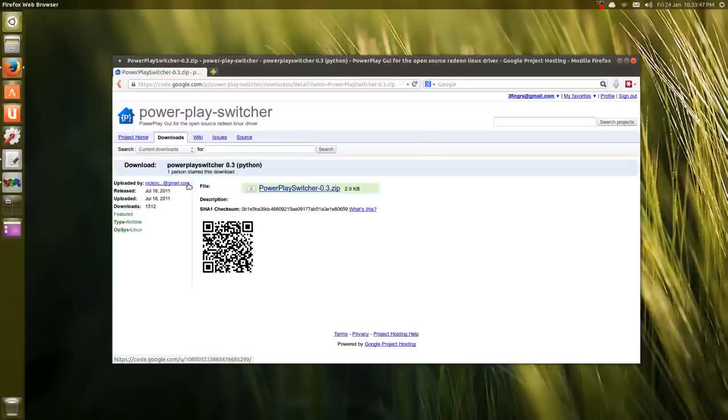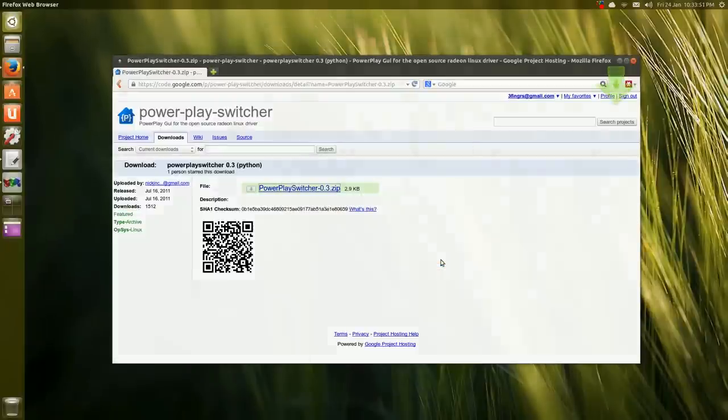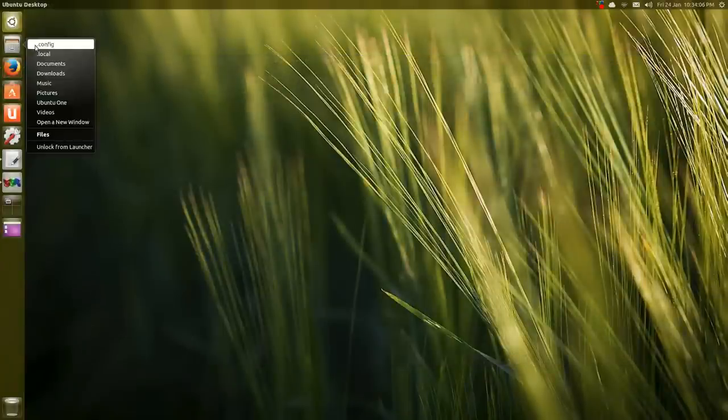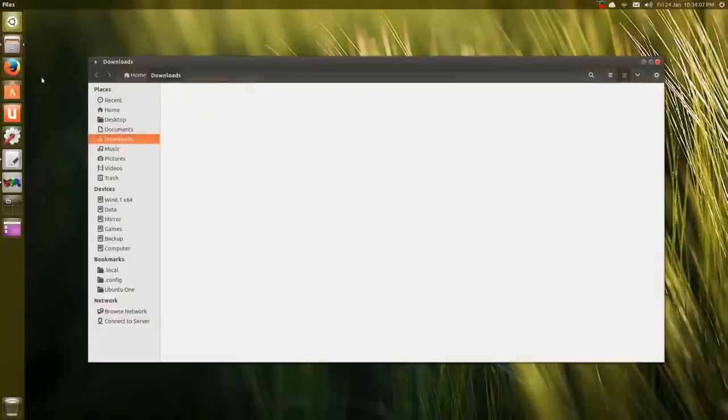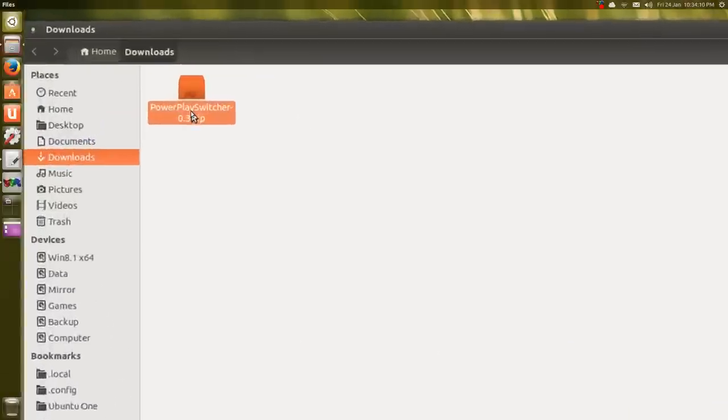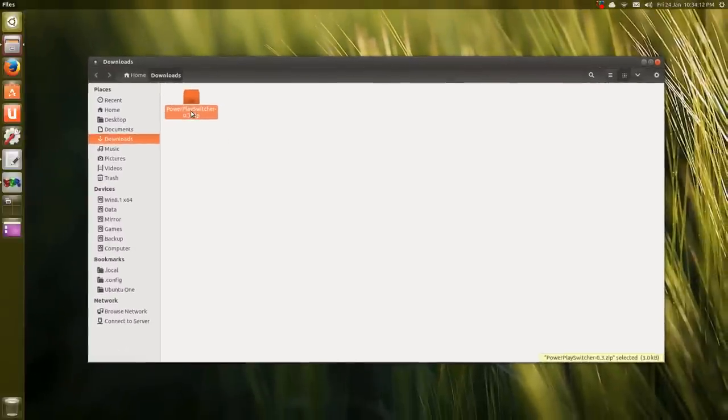It's a very small file, 2.9 kilobytes. We'll save that file. Once it's downloaded, open your Nautilus downloads folder and you can see the zip file here - just double click.